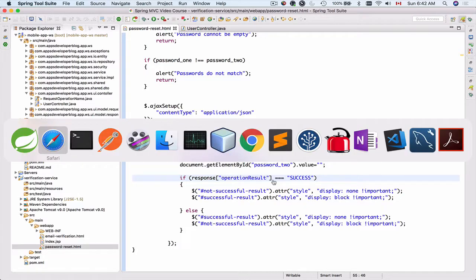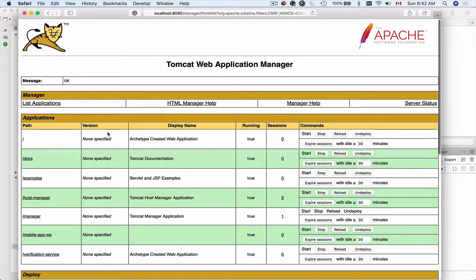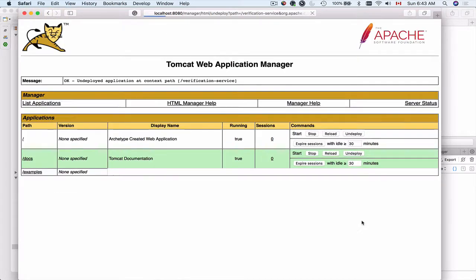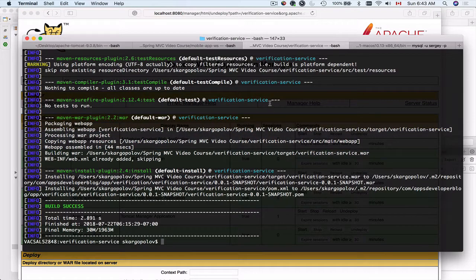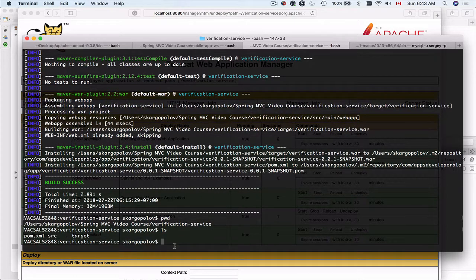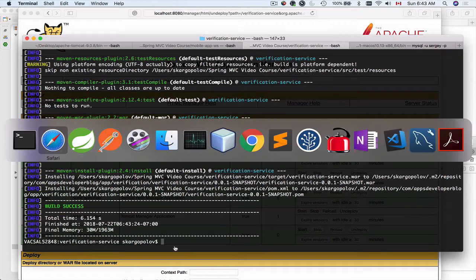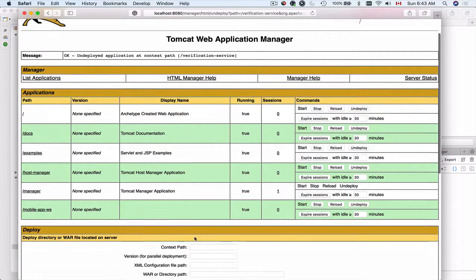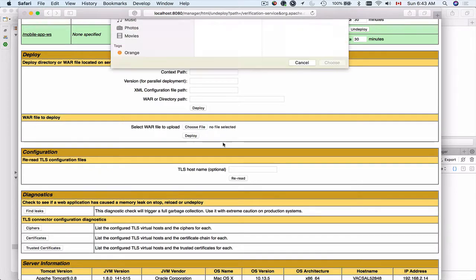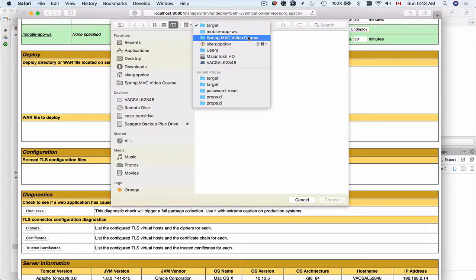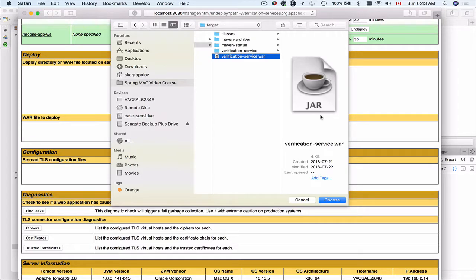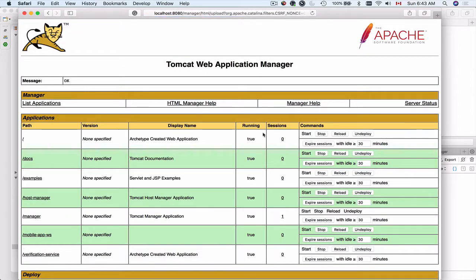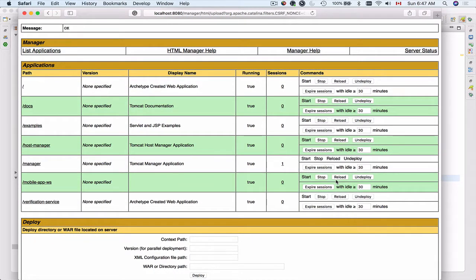To do that, I'll switch to my browser. Then I will open up Apache Tomcat. I will undeploy the verification service. Application is undeployed. I'll now switch to my terminal window. This is my project verification. I can list files here. I will do MVN install to rebuild it. And I will now go back to my browser. I will deploy this application again. I'll choose the file. Choose the project, verification service, target, verification service. Choose and deploy. So application is deployed.